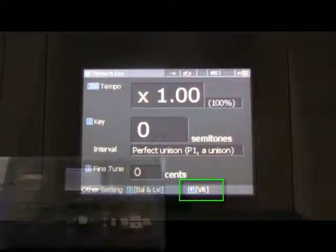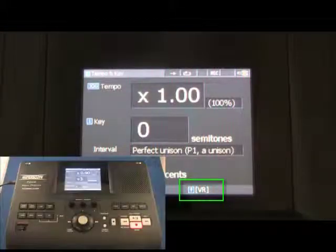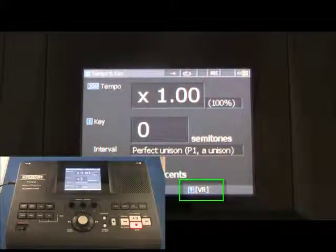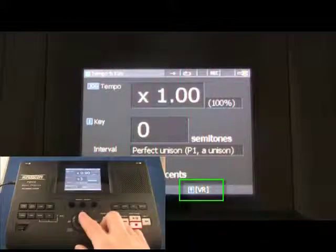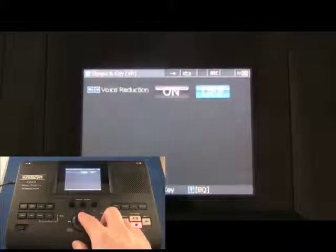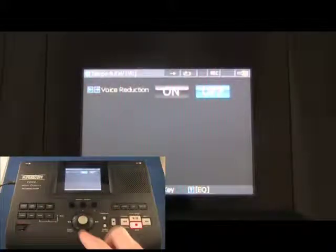The up arrow at the bottom of the screen instructs the user to press the joystick up to view the voice reduction screen.